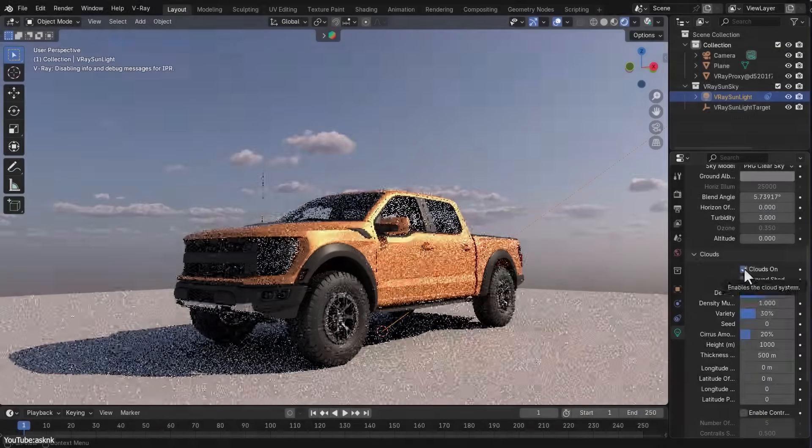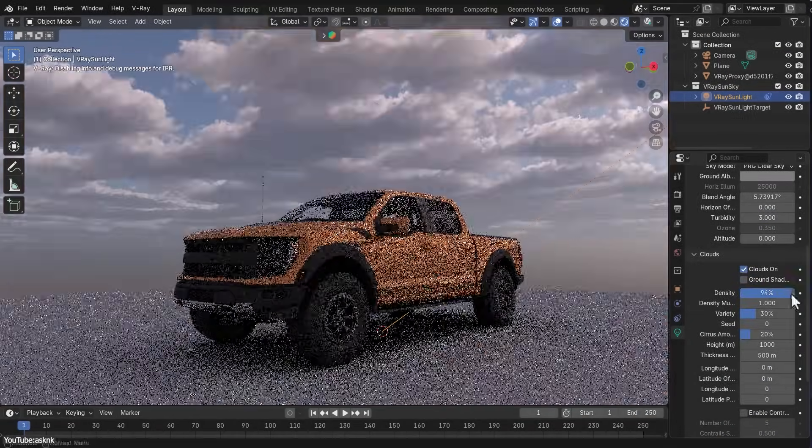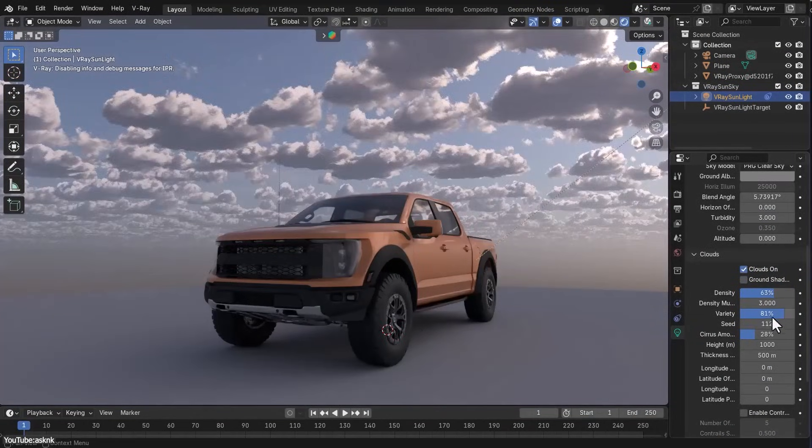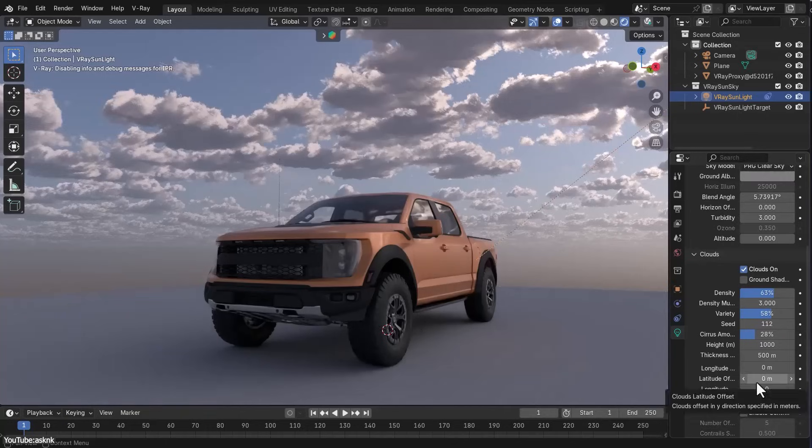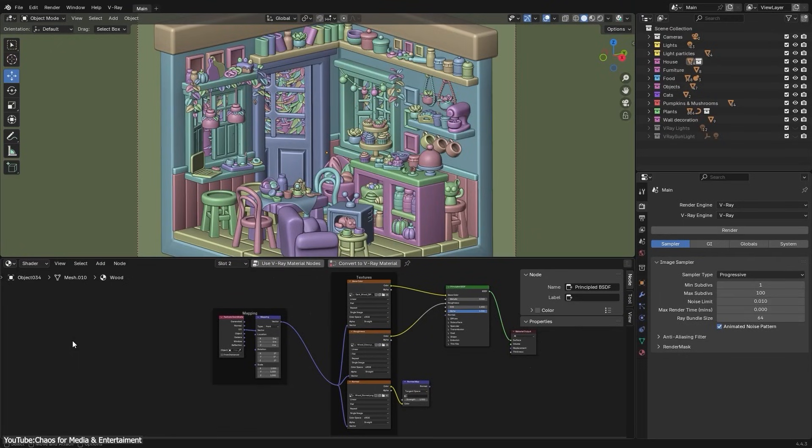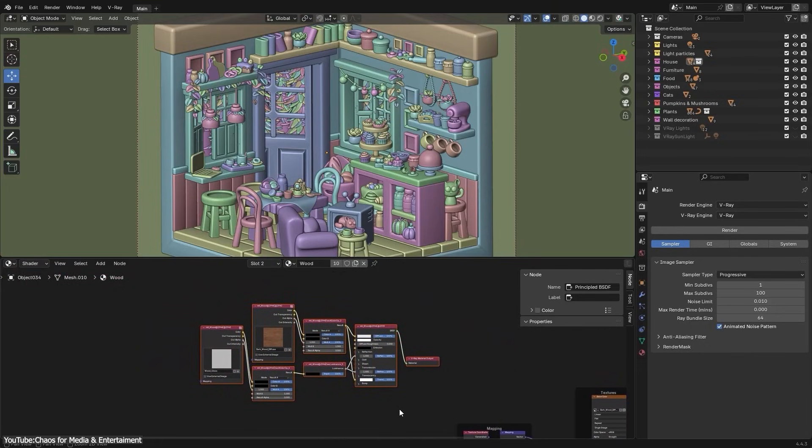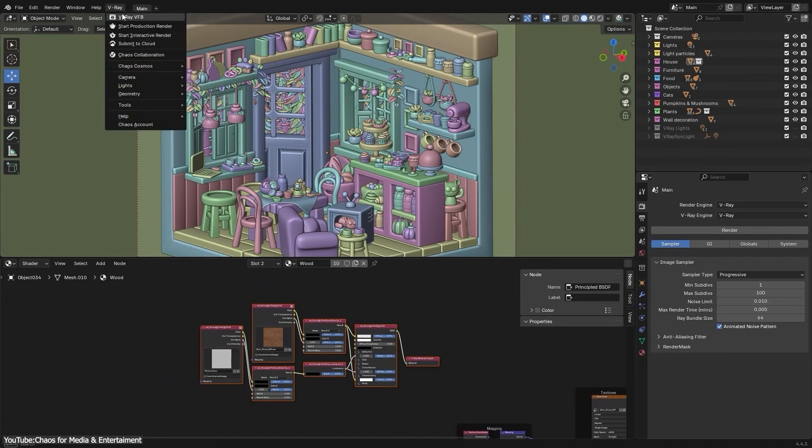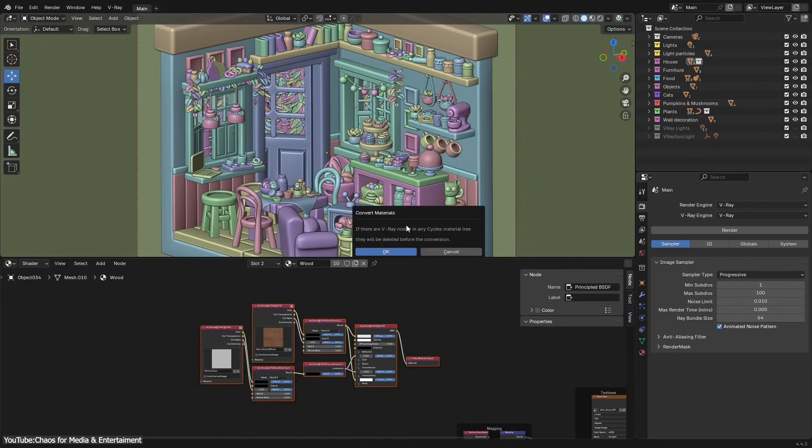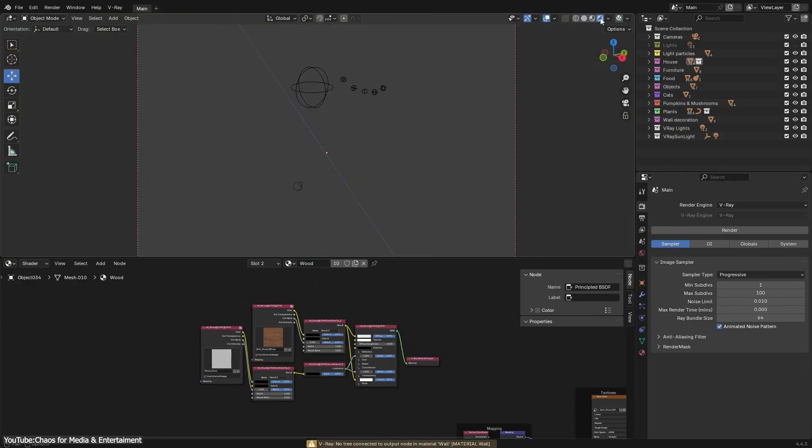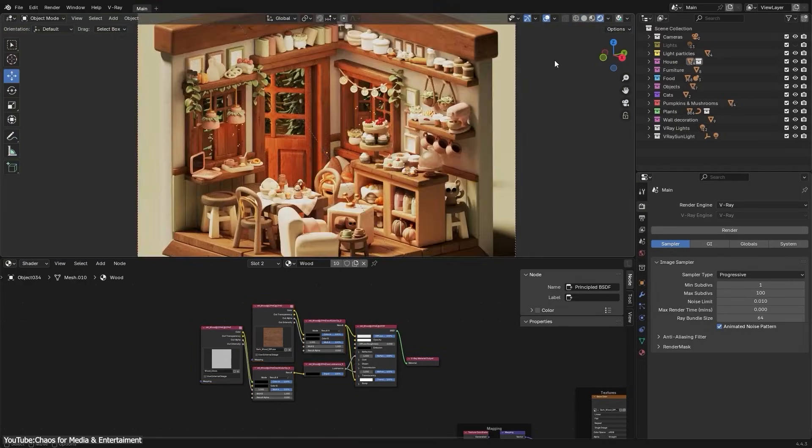Switching an existing Blender project from Cycles to V-Ray is much smoother now thanks to the Cycles to V-Ray material converter. This tool lets you convert Cycles materials into V-Ray compatible materials. You can do it for the whole scene at once or just for selected materials, and it will generate V-Ray shaders that are virtually identical in look to the original Cycles shaders.